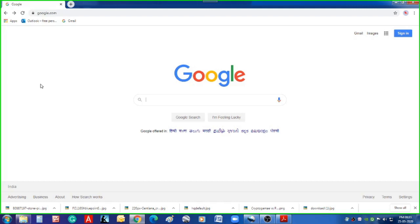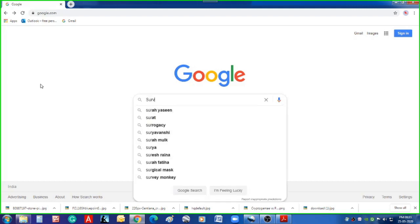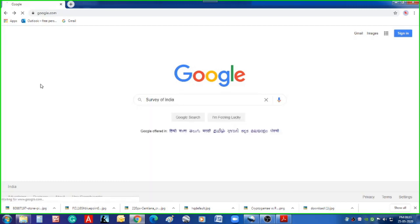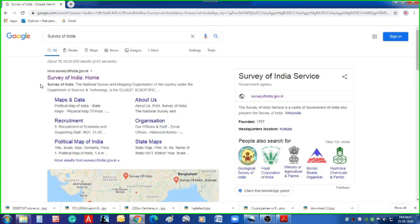First, open your browser and type 'Survey of India' in the search bar, click it, and you get the official website of Survey of India. Click that.